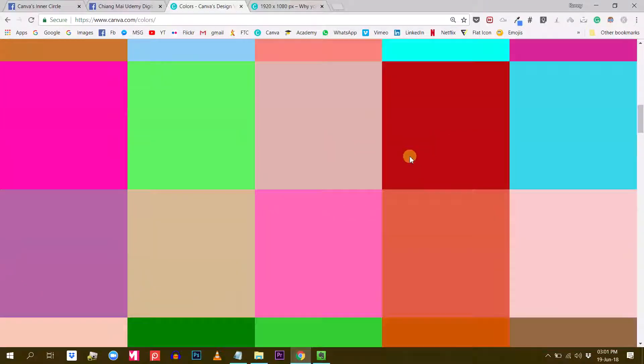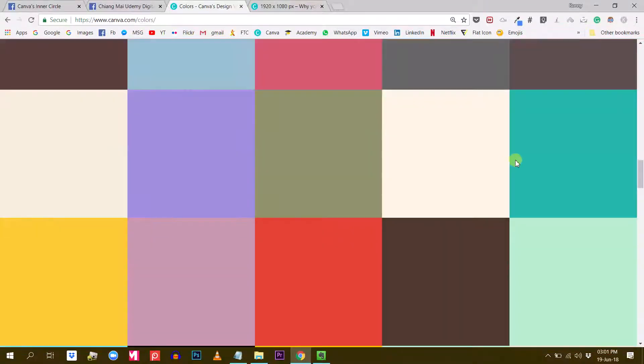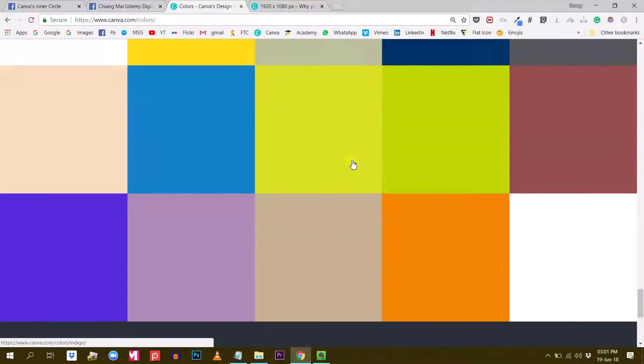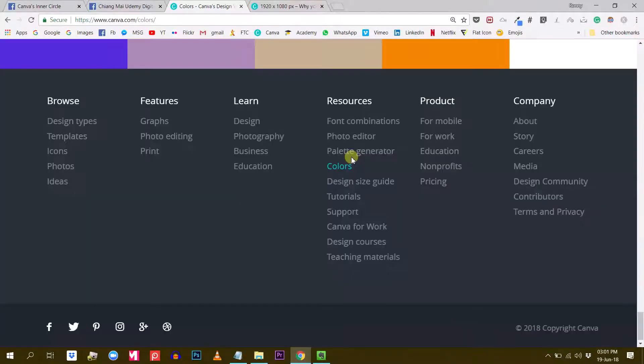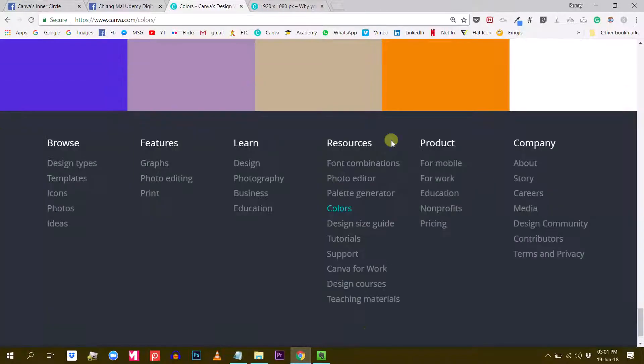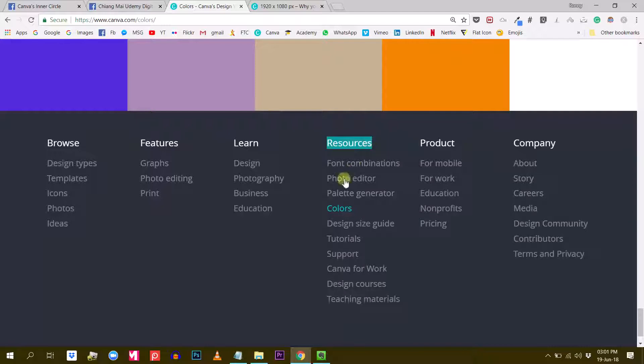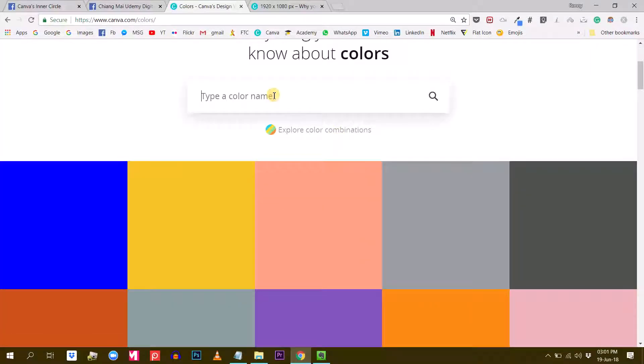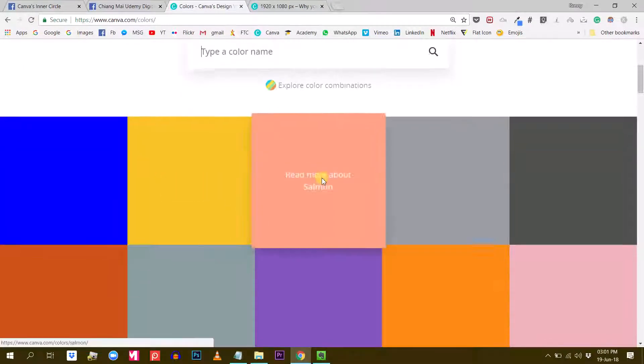This page is pretty cool. It has a lot of different colors and this is our starting point. You can also access this section of the Canva website by going in the footer, and under resources you just click on colors and you will get to the same page.